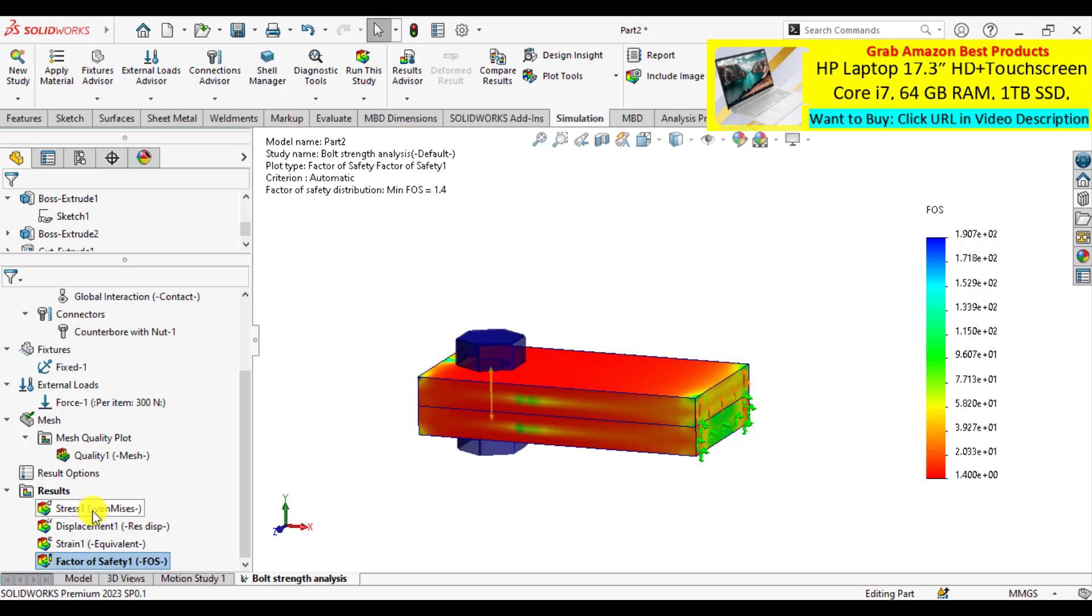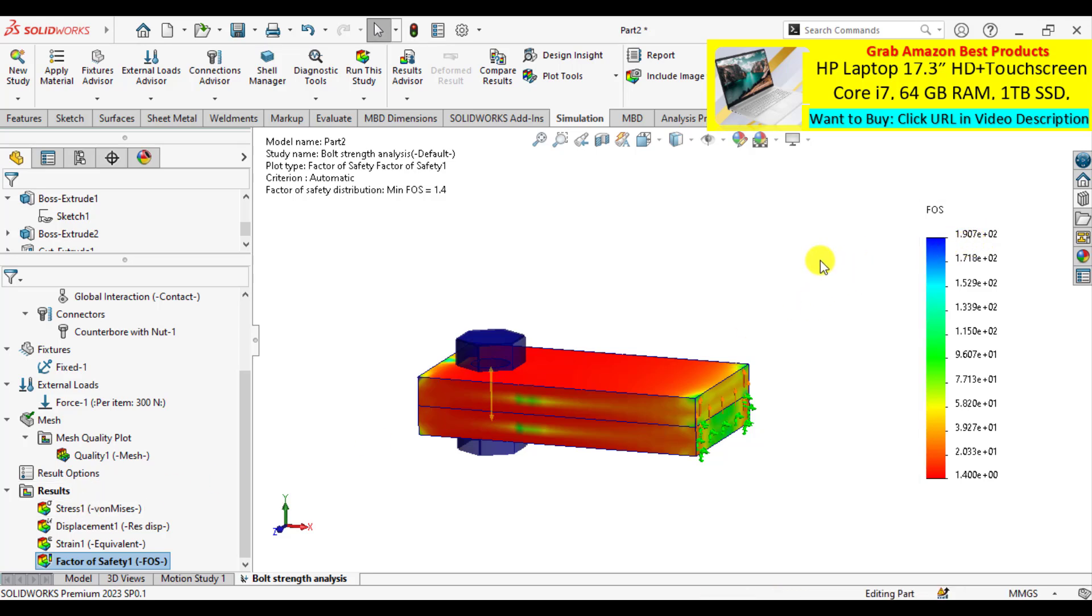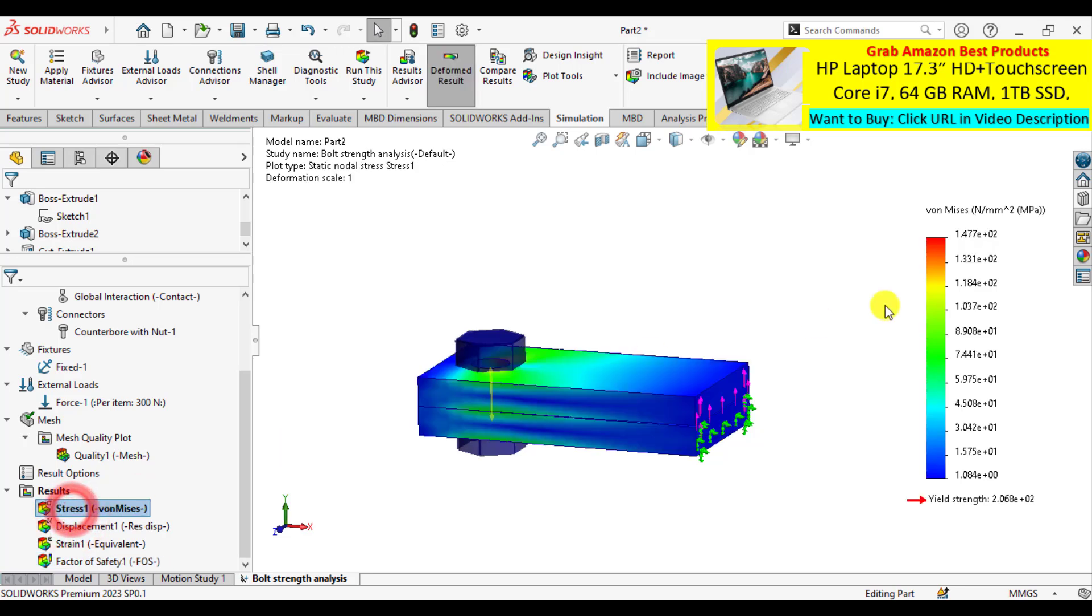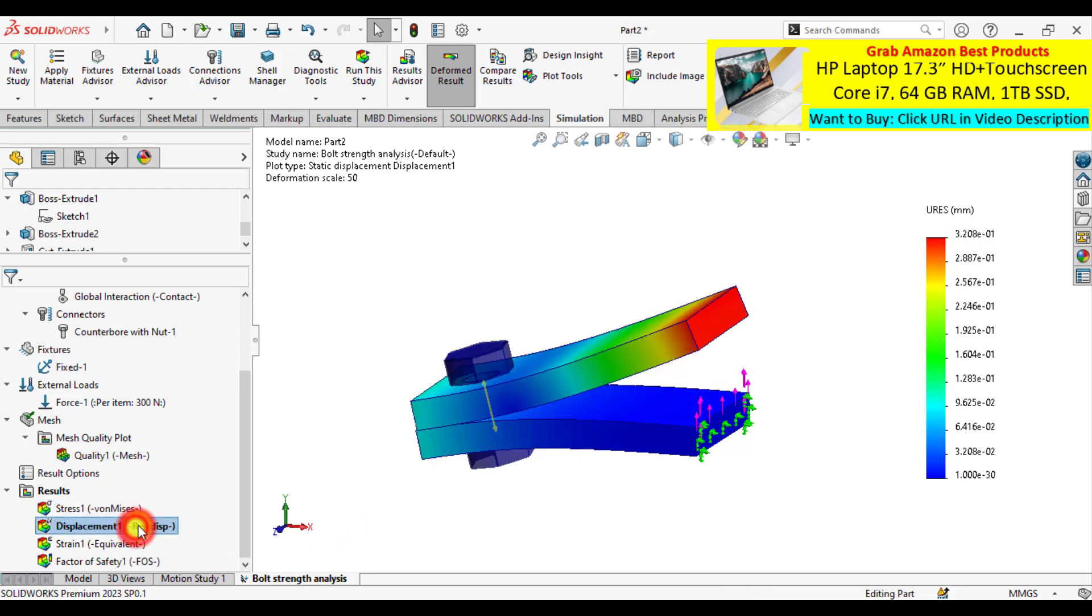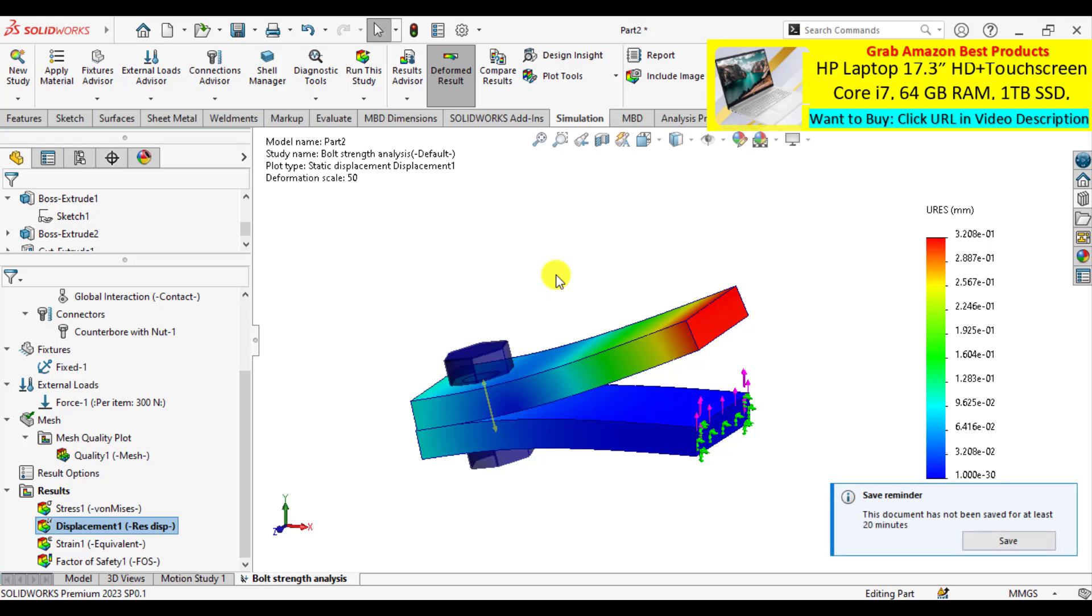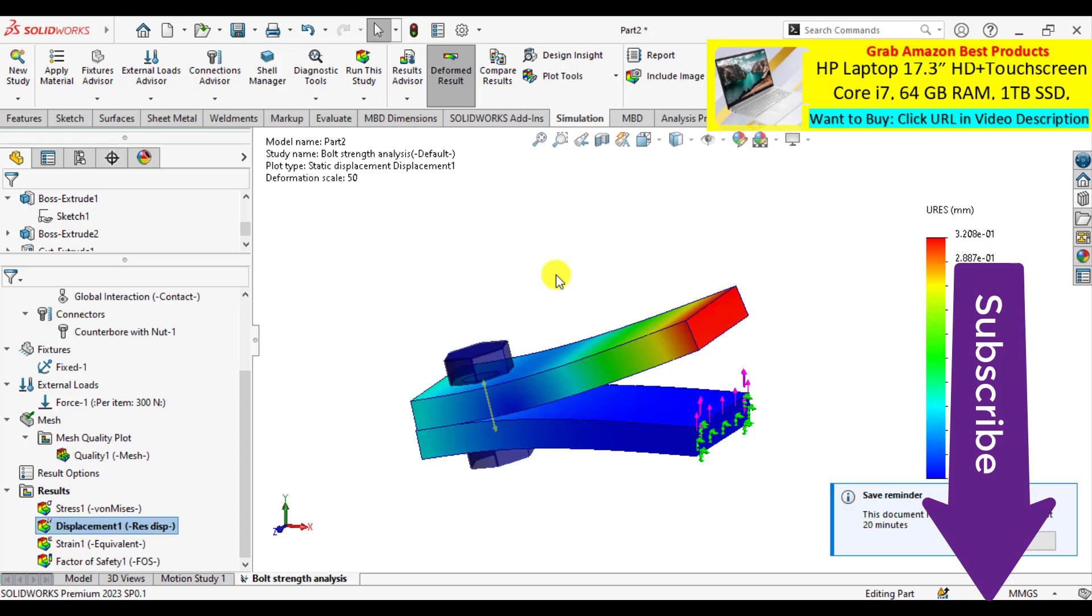Similarly stress is the same, that is 1.47 megapascals, and displacement is 0.32 mm. There are no changes in displacement or factor of safety by using the preloading conditions.